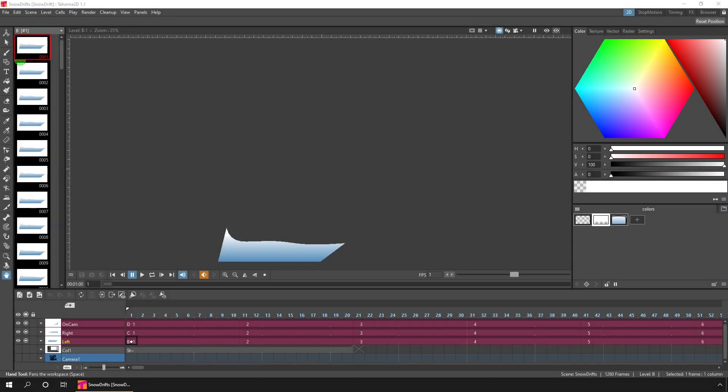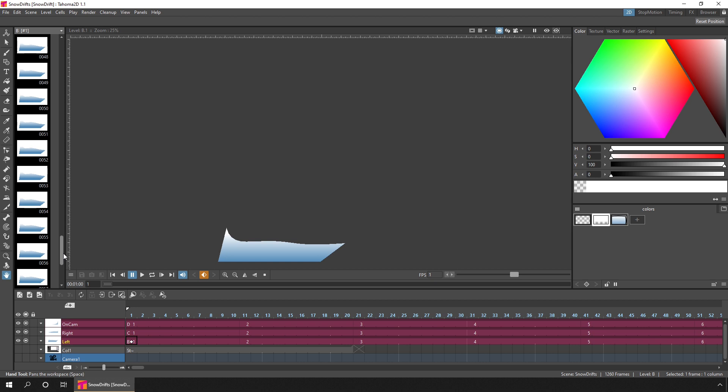So first, we'll look at editing the images in the level, but keeping it the same size. As you can see here, there's 60 drawings in this level, and they're all exposed on the timeline, so there's no need to change the drawings on the timeline.